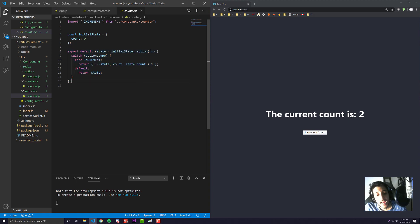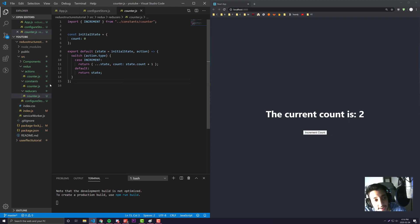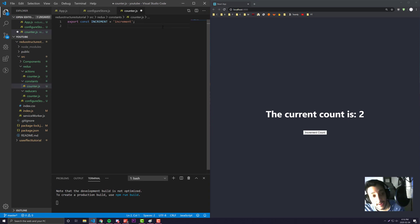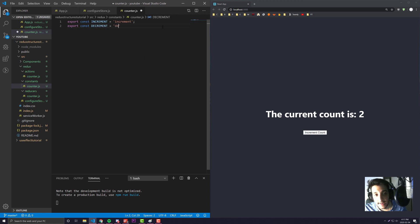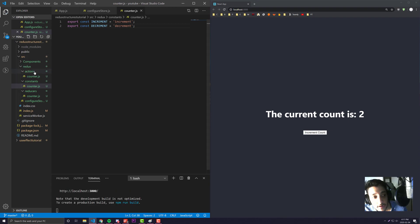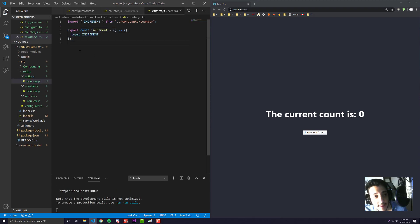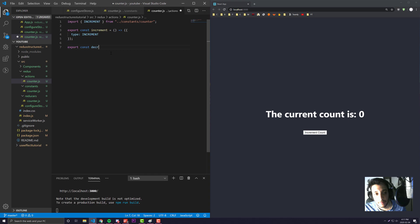The pros of this is everything is very organized and streamlined. Whenever I need to add a new action, I come over here to counter. Let's say I wanted to add a decrement - I would export const decrement. I would create the action name first.